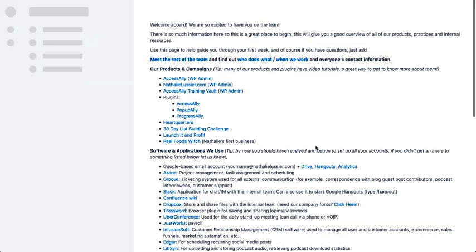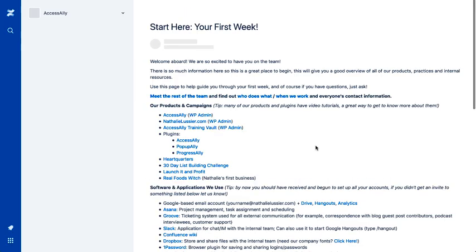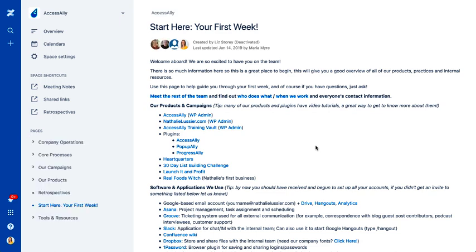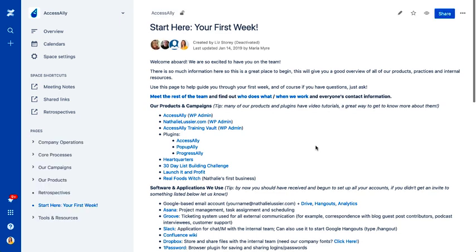your first week. So this is something we implemented to help new people onboard with our company. So if we have a new team member, this is basically the first page that we send them to.